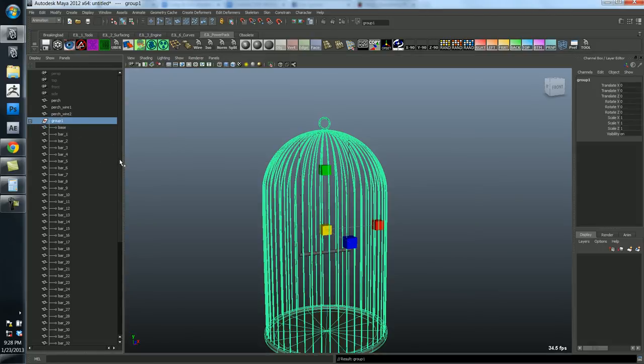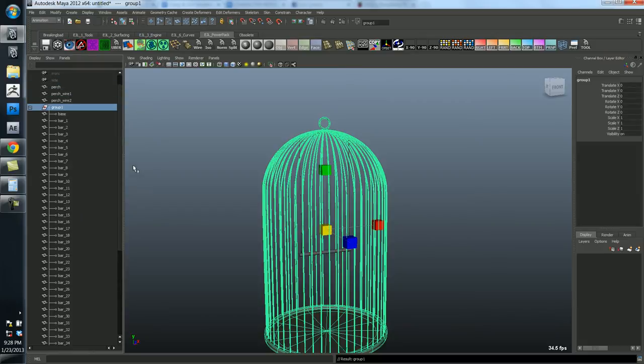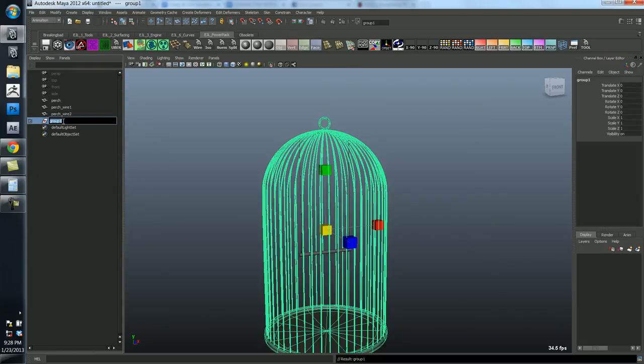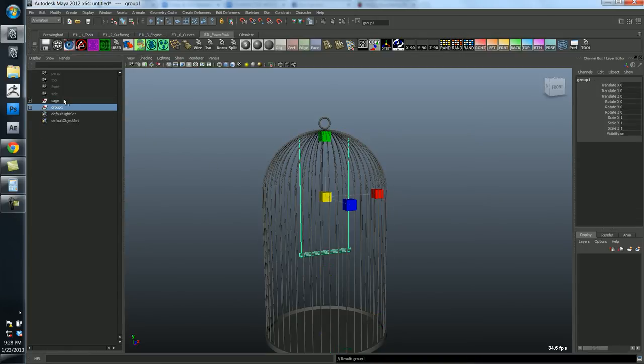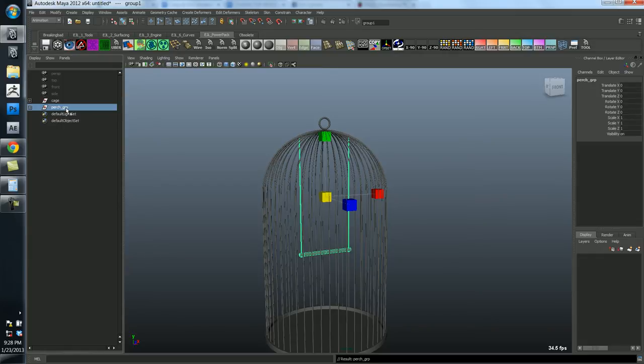So what I'm going to do is make a selection of the bars and the base. And I'll shift control select this little top piece up here. And do a Control G. And what that has done is it creates this little group. And everything you had selected is now inside that group. And let's call this one the cage. So you can rename the group.